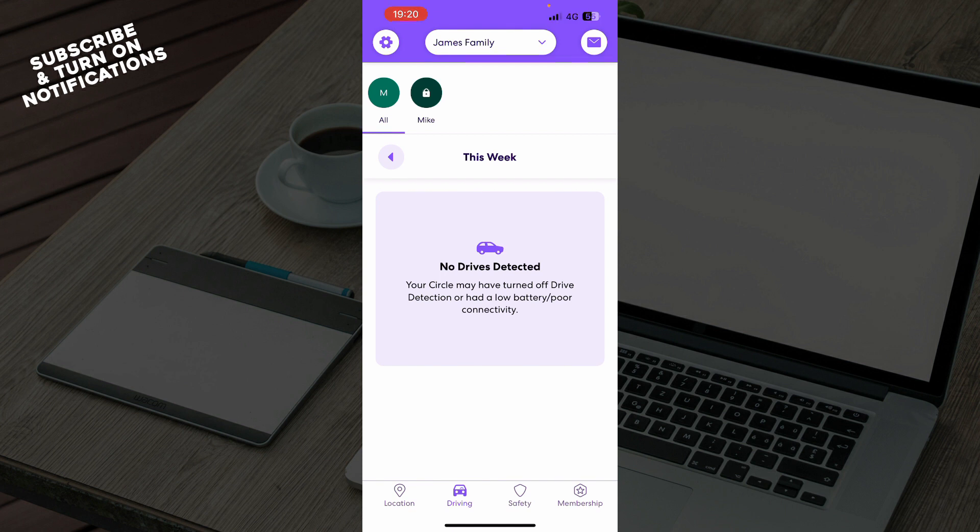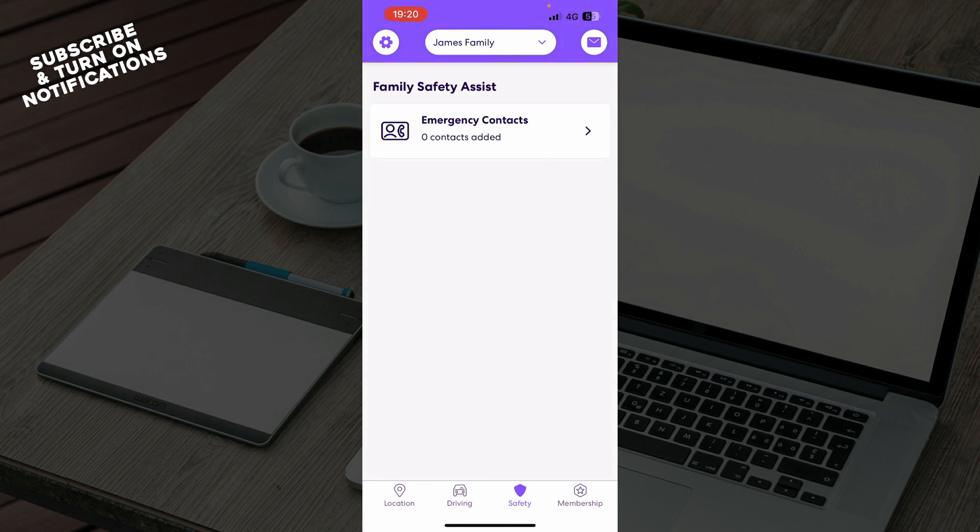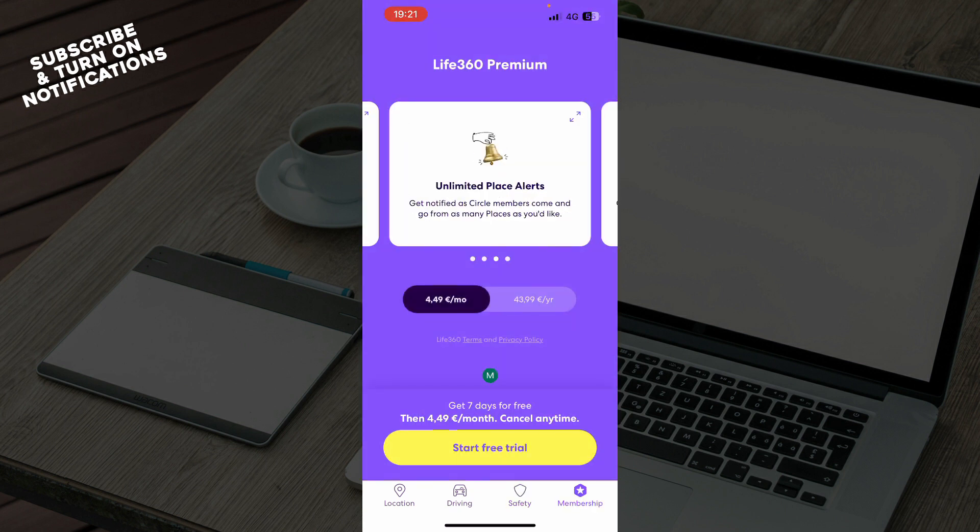Also here we have the driving mode where you can go into the driving mode with your car. At the moment I don't have any drivers detected, but when I put them they will be here. We have the safety mode. As you can see, we have family safety assist with emergency contacts. Also we have the membership where you can buy the membership or start your free trial.